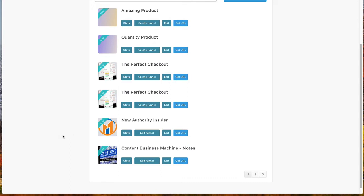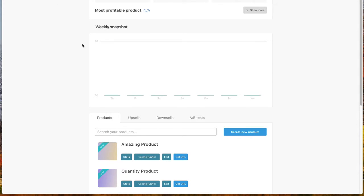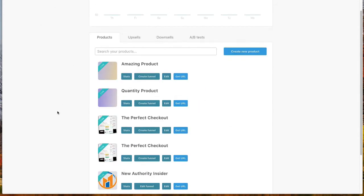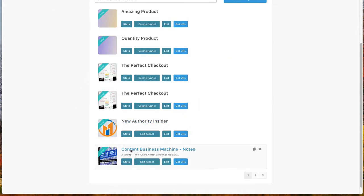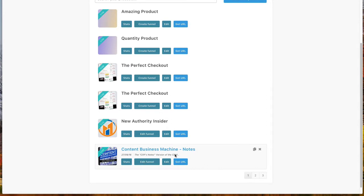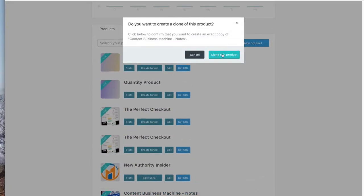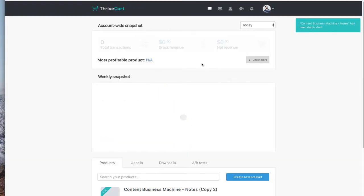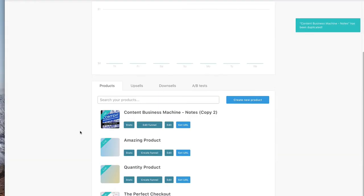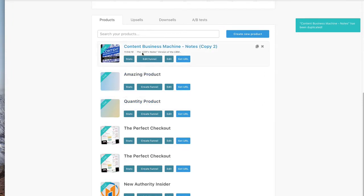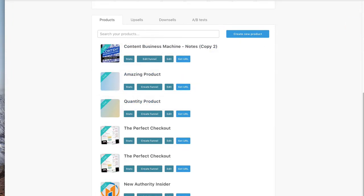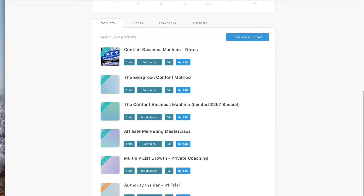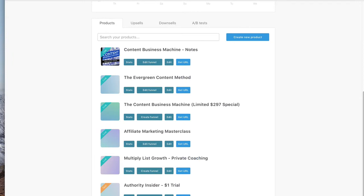So very first step, once you're inside of Thrivecart, you're going to have to have a product created, of course, and a checkout page and all that stuff. So we're gonna pick this one. So the very first thing you have to do is duplicate that product and that whole kind of set of things there with this little duplicate button on the top right. Click that, clone the product, and then you're gonna see it pop up on the top of your list right there. The other one now, I kind of moved to the second page, you can see.